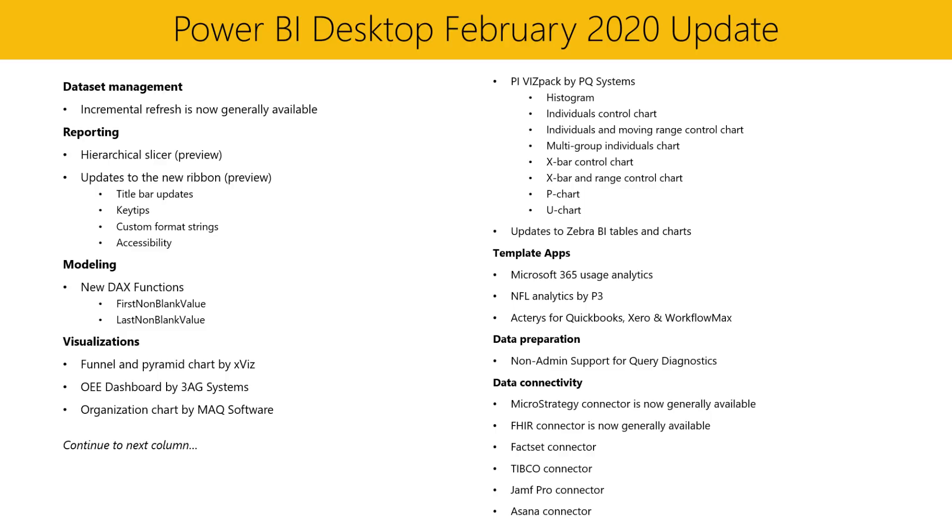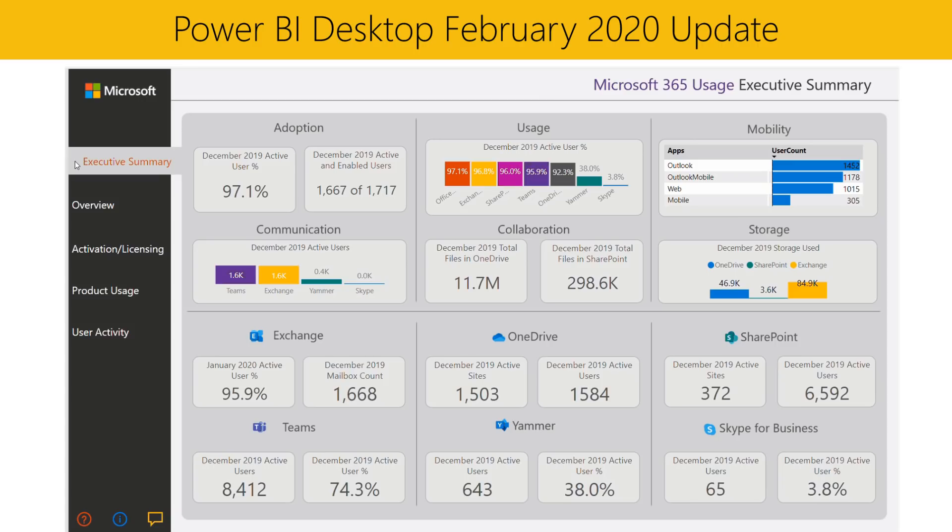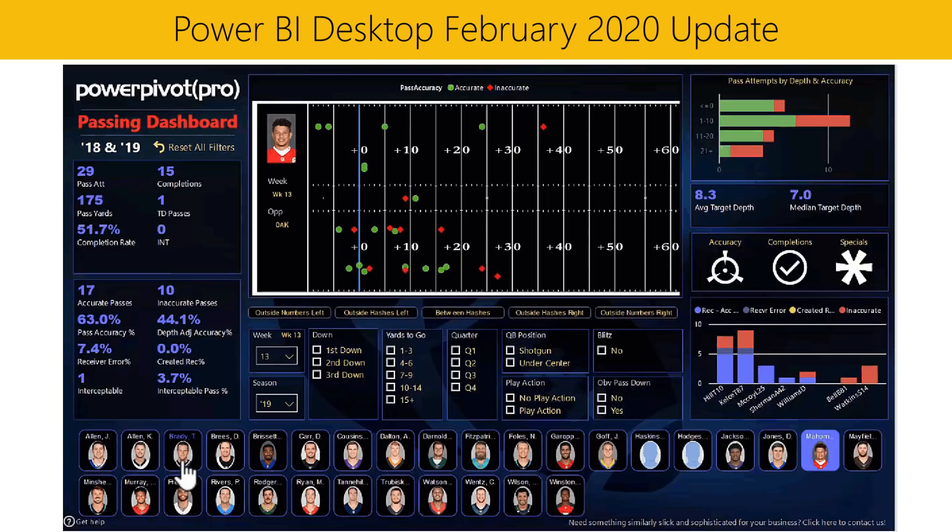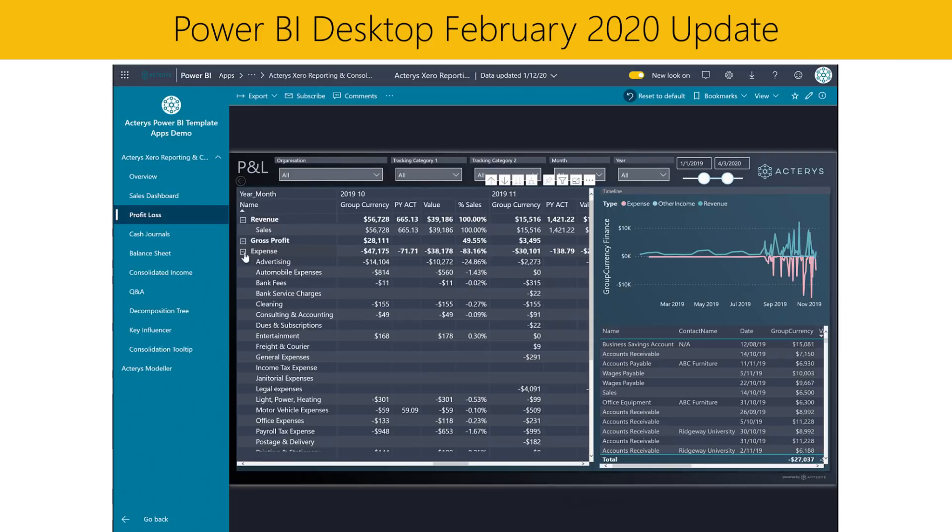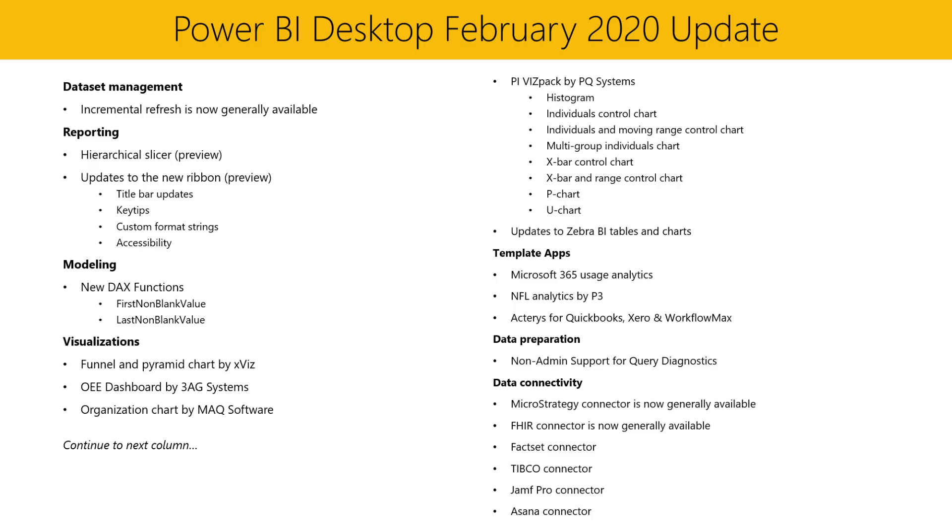Next, we have a few new template apps. If you're new to template apps, they're an easy way to build custom apps by starting from pre-built datasets and reports that were carefully curated by our partners. This month's template apps are Microsoft 365 Usage Analytics, NFL Analytics, Acteris for QuickBooks, Xero and Workflow Max. Be sure to check down in the description if you're interested in trying any of these template apps.